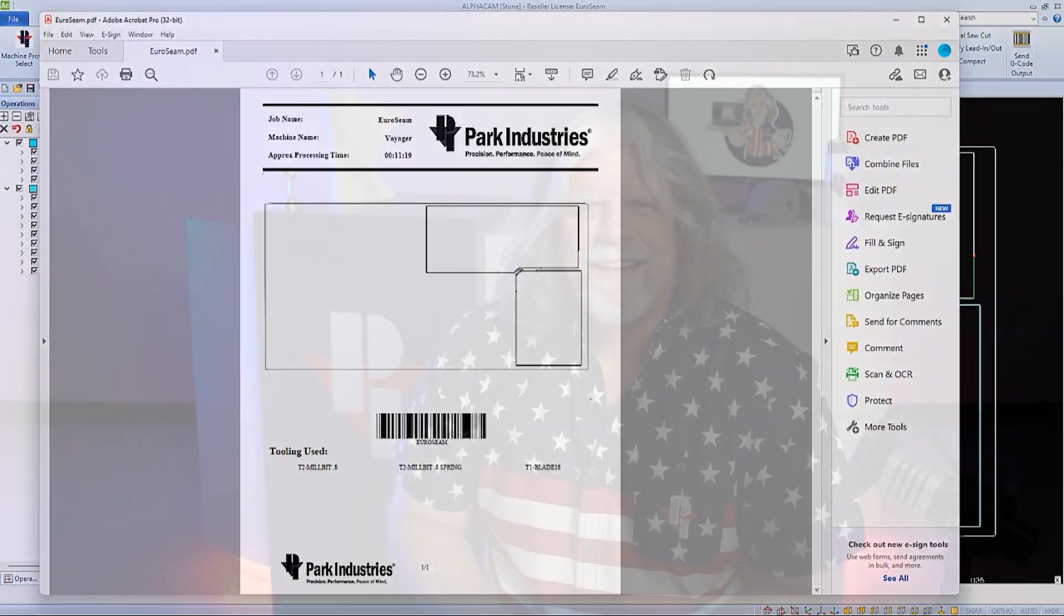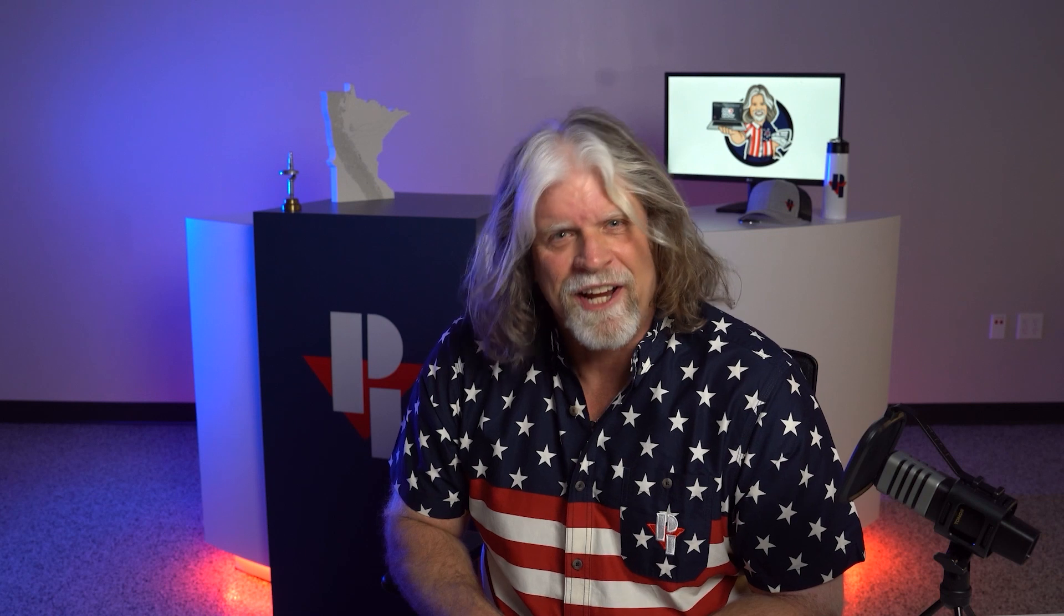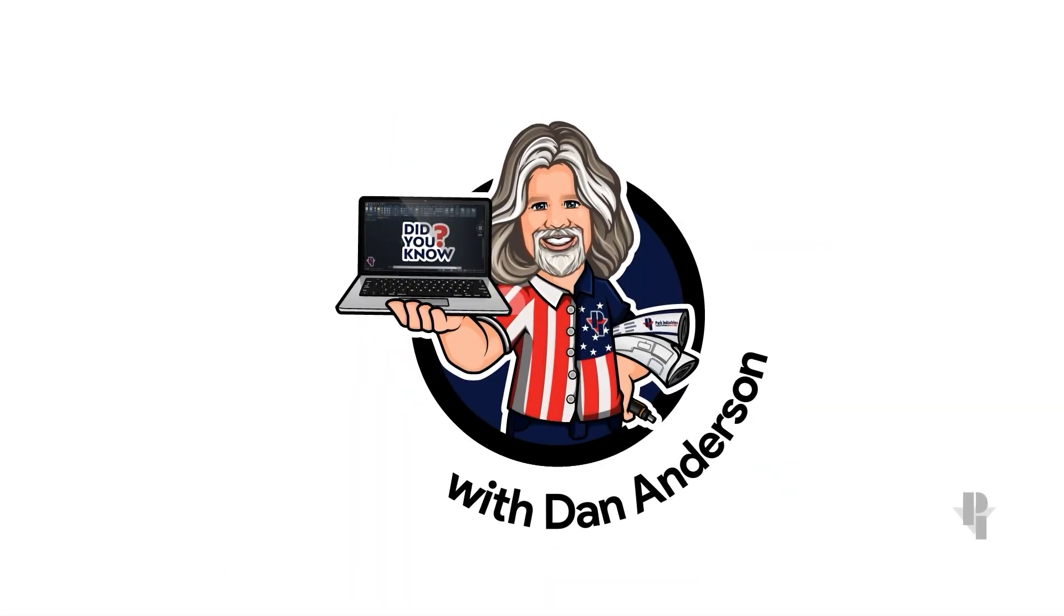Thank you for watching. Now you know what I know. One more thing, did you know that we have hundreds of resources available on our website for machine training and service? To find them, go to parkindustries.com. Thank you for choosing Park Industries.